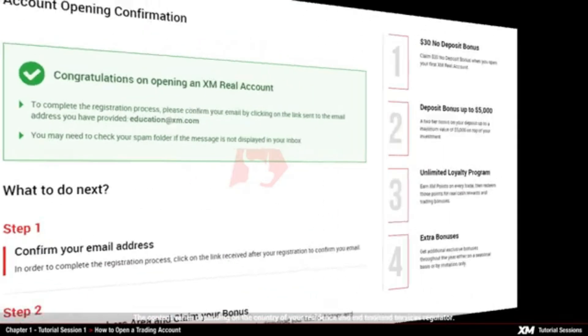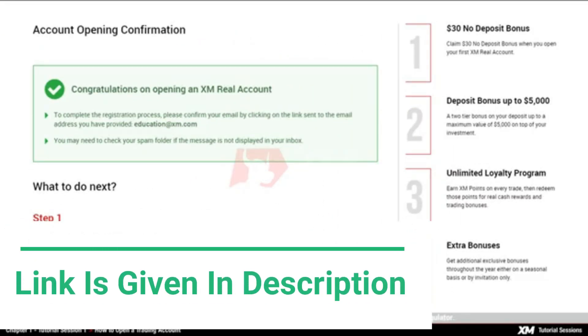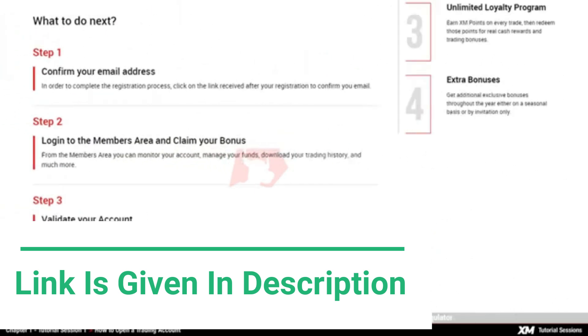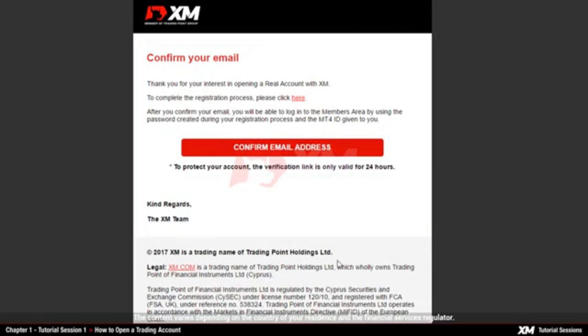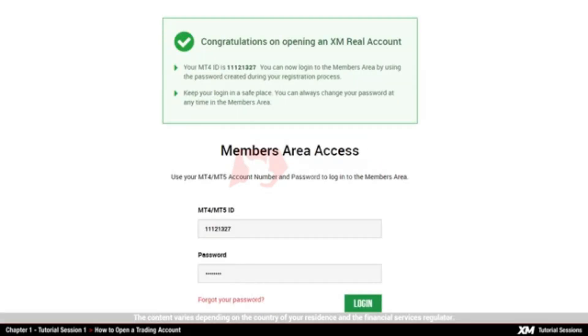You will be redirected to the account confirmation page, where you will see clear instructions of how to proceed. You will also receive a confirmation email to your inbox that confirms your valid email address. Click the link Confirm email address in this email, which will redirect you to the XM members area. You will see your unique MT4 ID number, which is required every time you wish to access the members area.